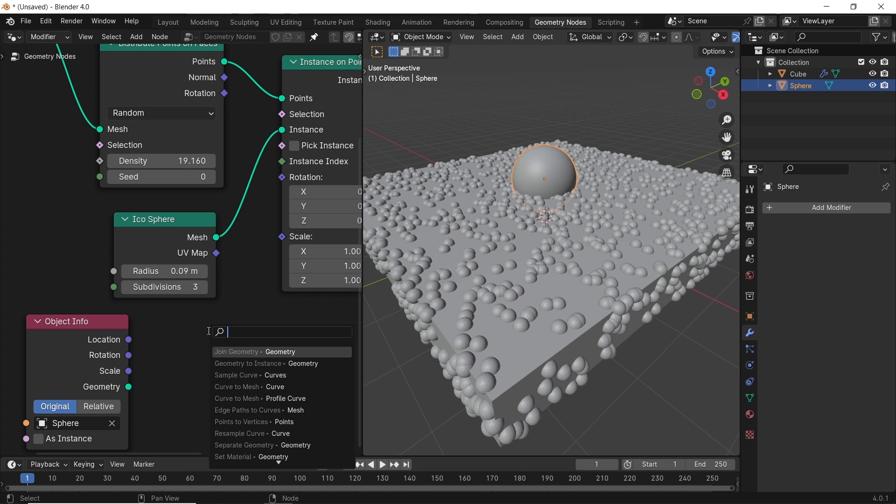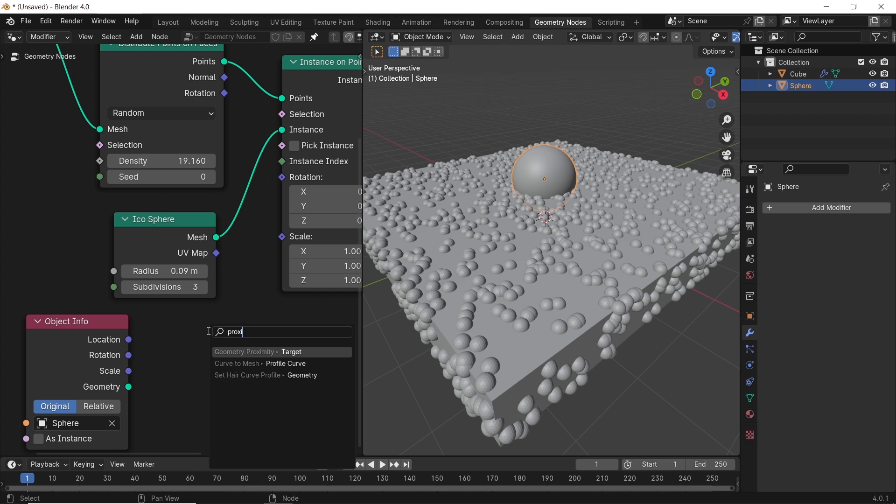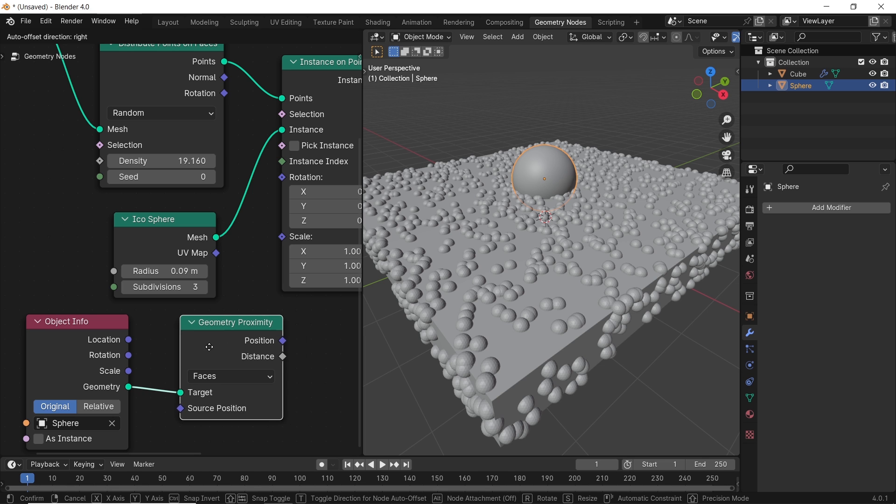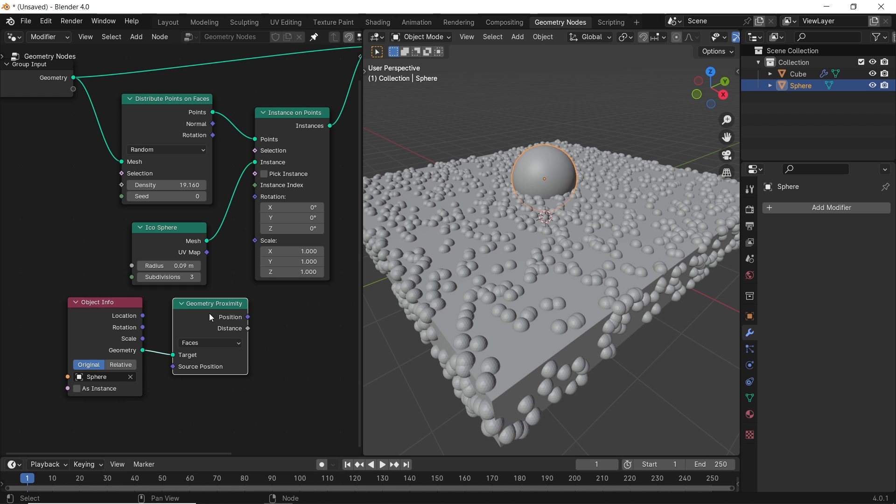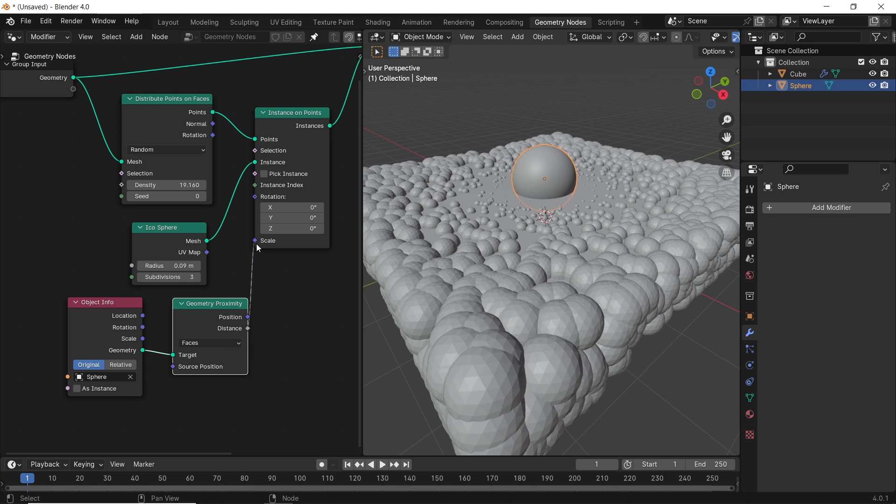But to do that, we need another node called geometry proximity. Look it up in the add menu search bar and connect the object geometry to its target. After that, we can take the proximity distance and plug it into the instance scale. Too many words, but it's super easy to do.